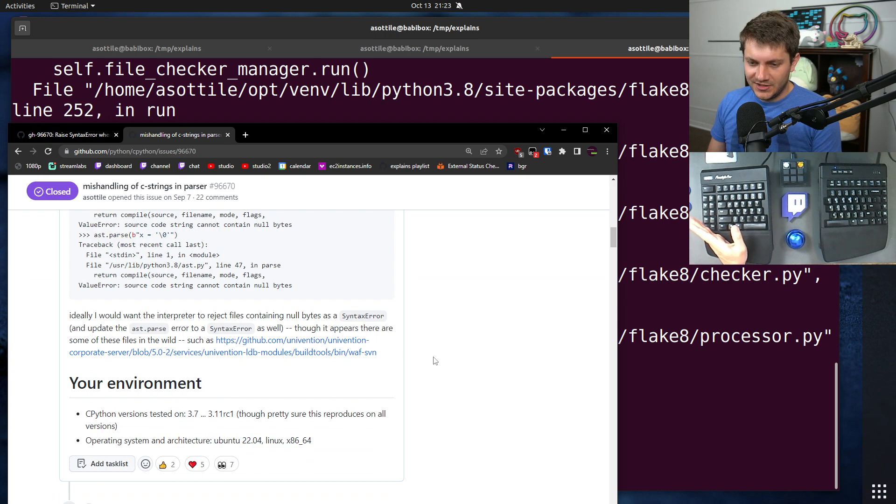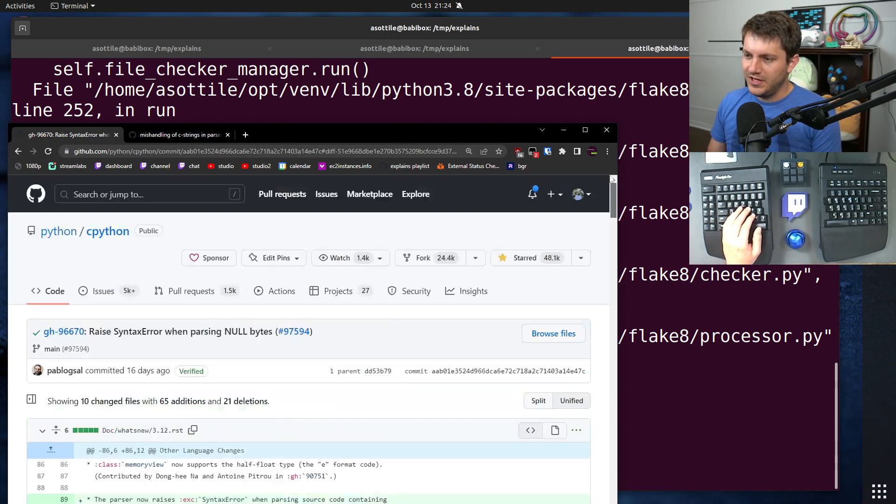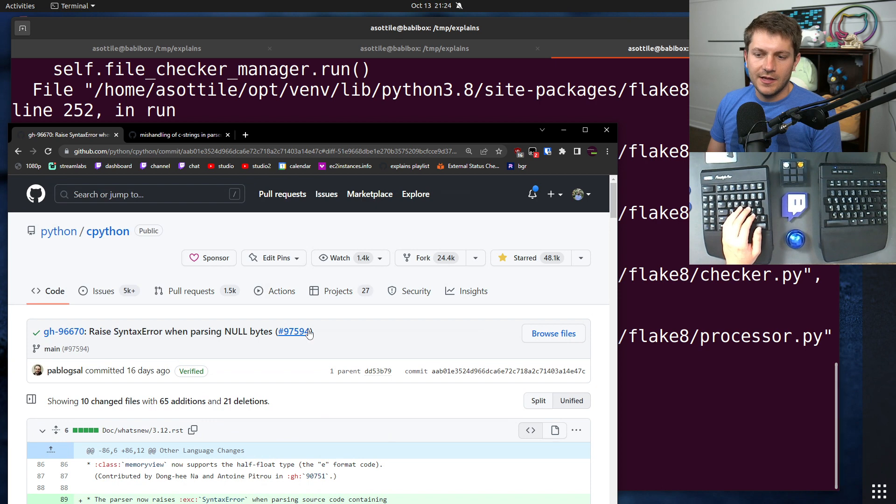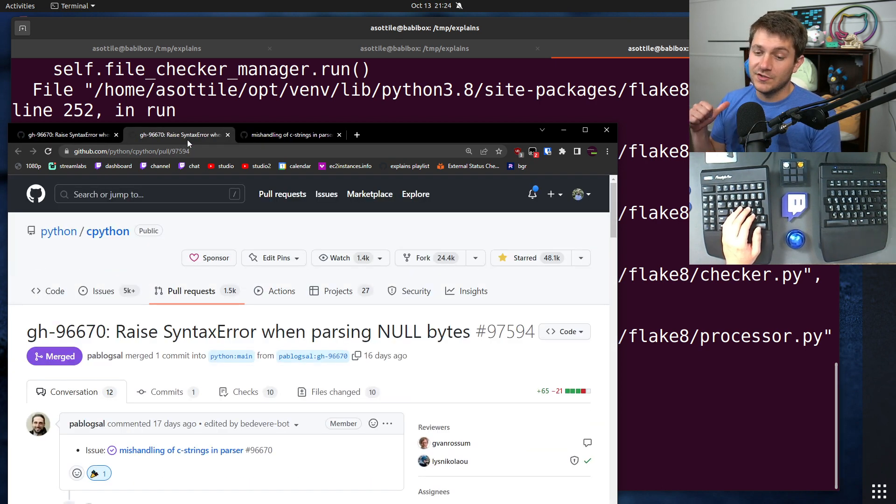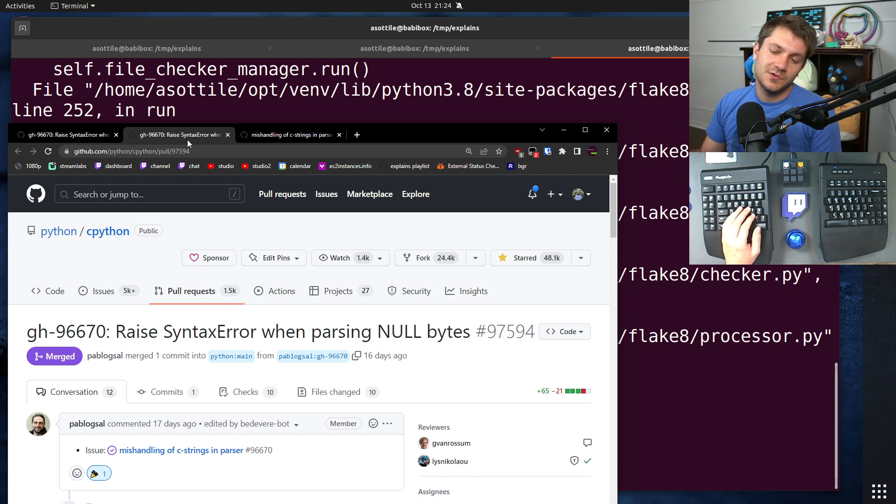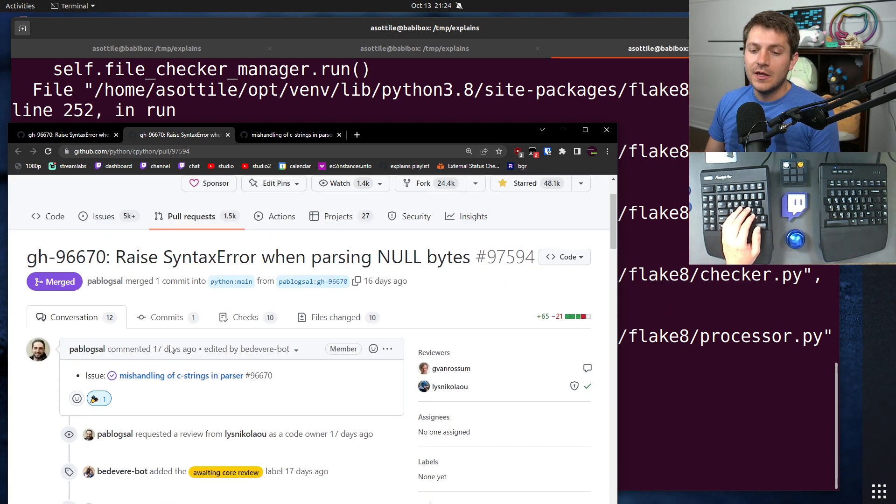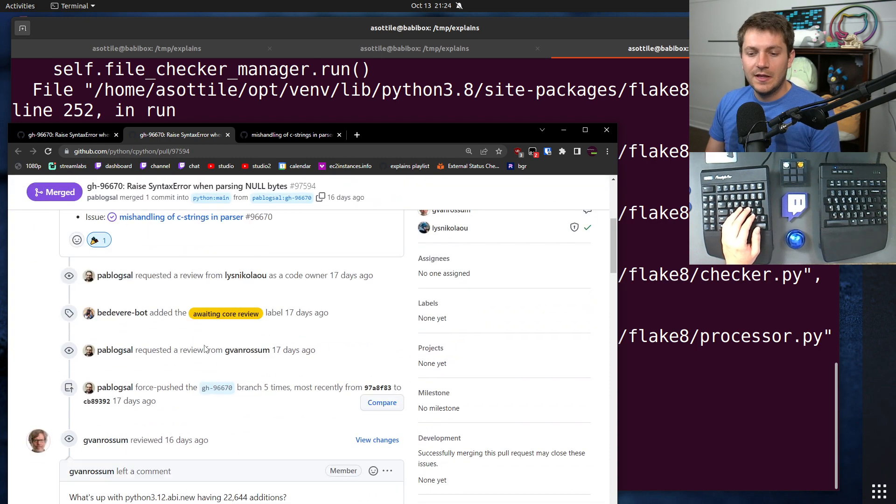The actual changes that happened here were all in this patch here. And there are kind of three changes that come out of this. The first is that null bytes are now forbidden in source files. They were previously forbidden in inline evaluation, but not in source files. So now they're forbidden in source files.